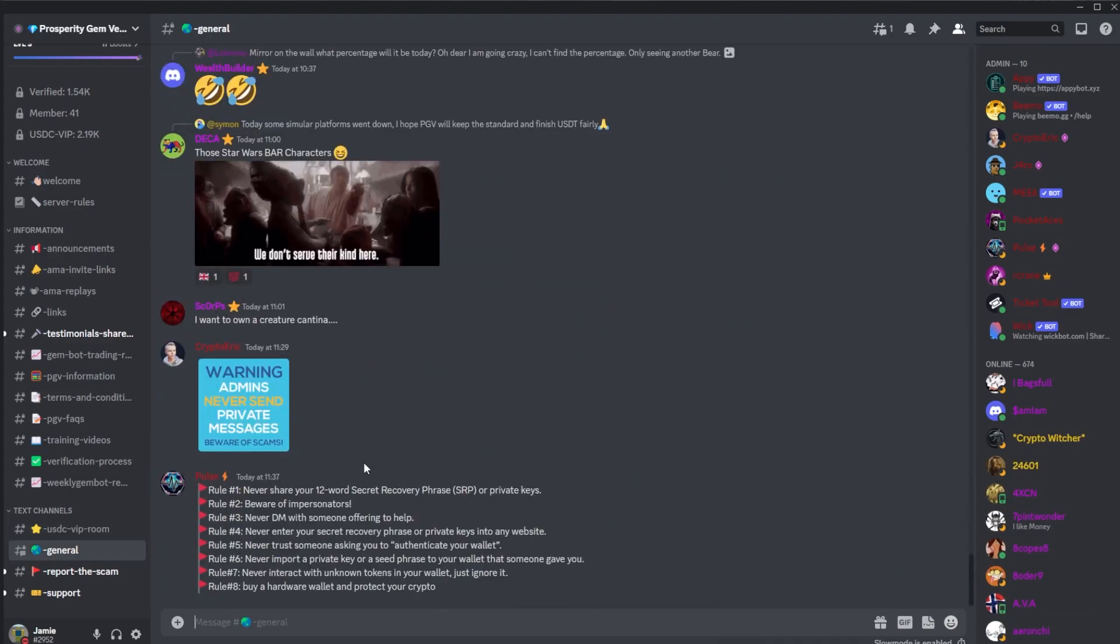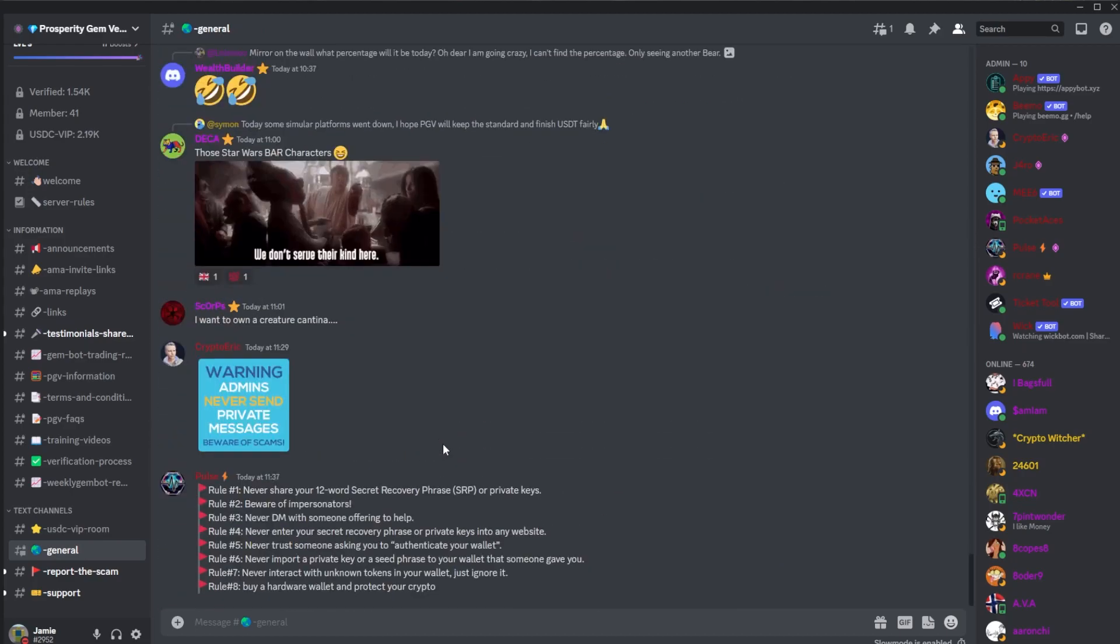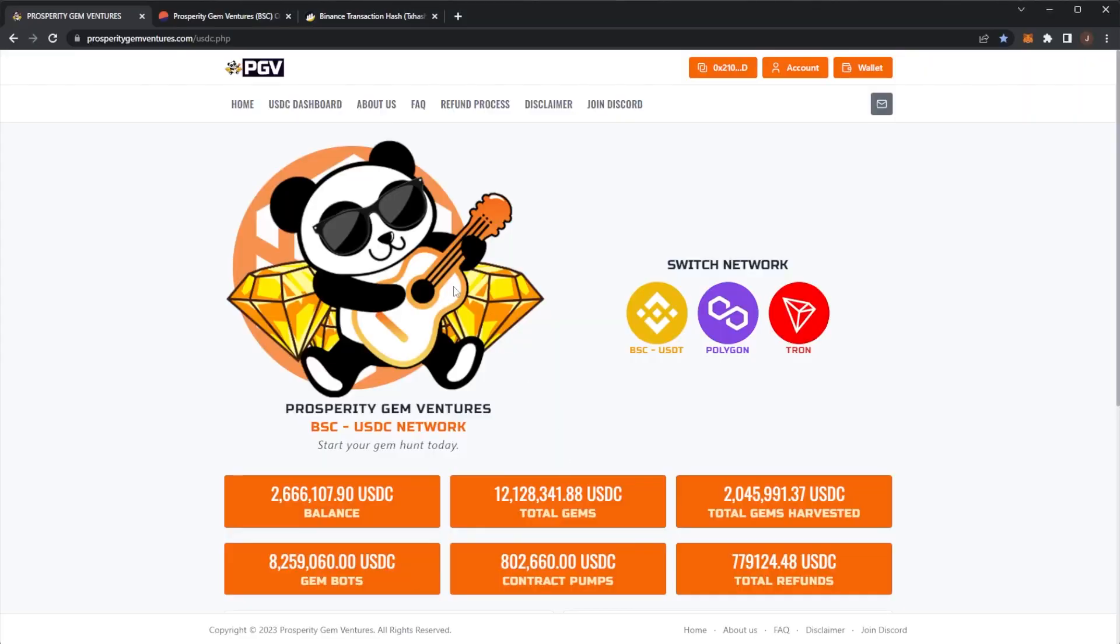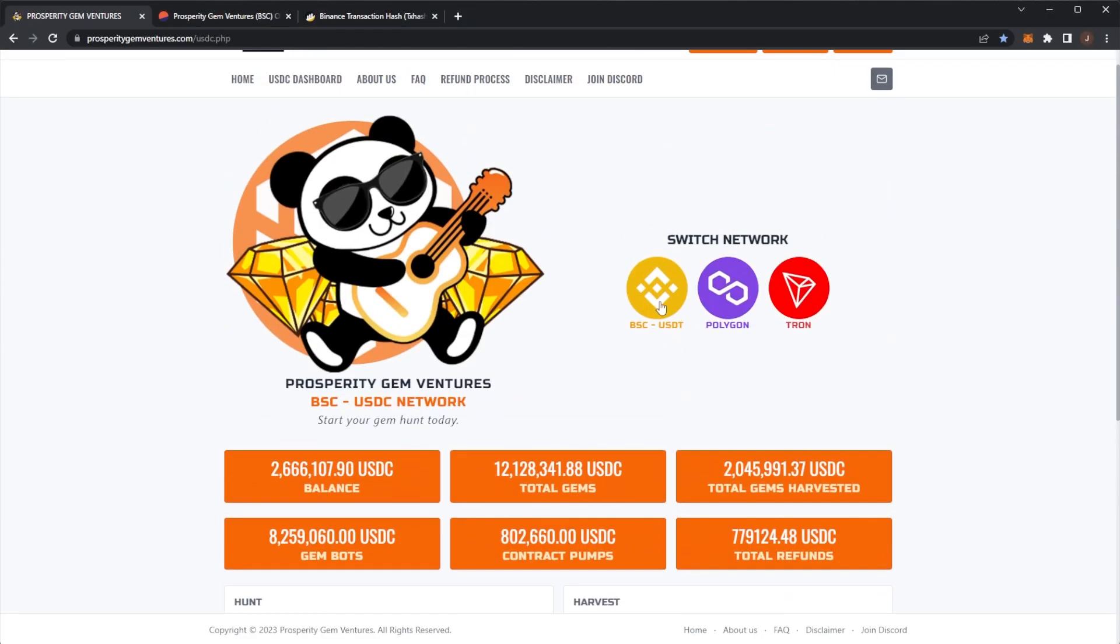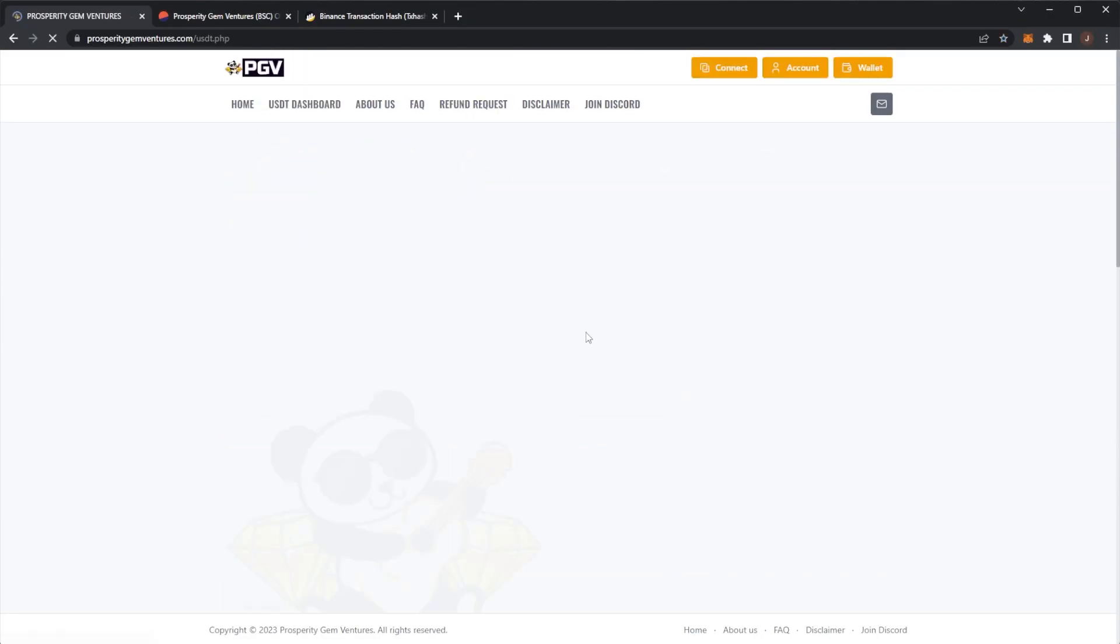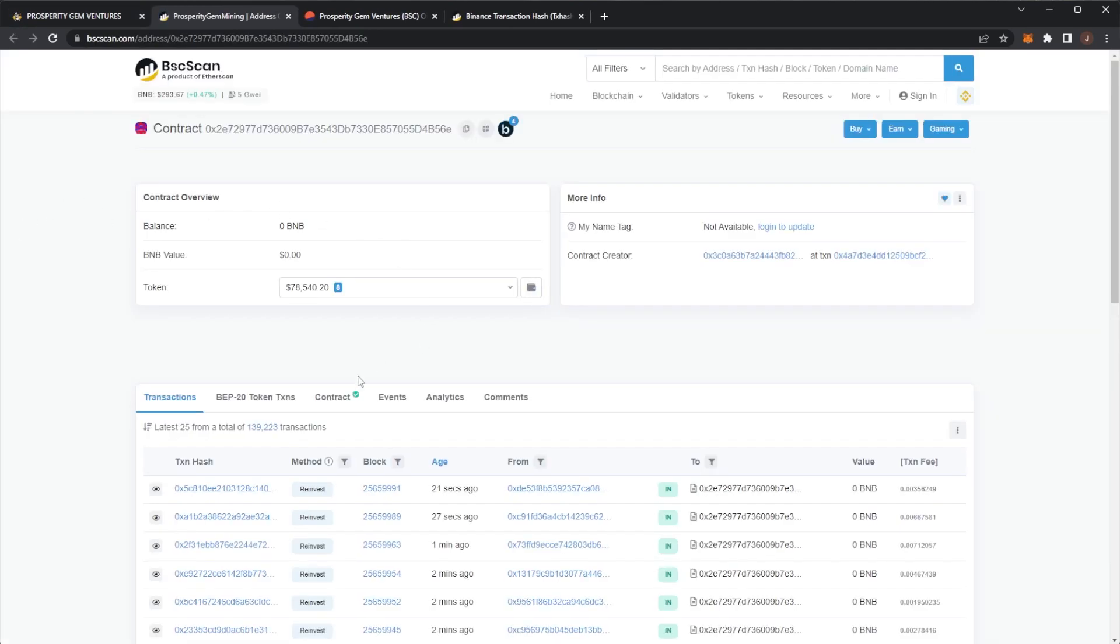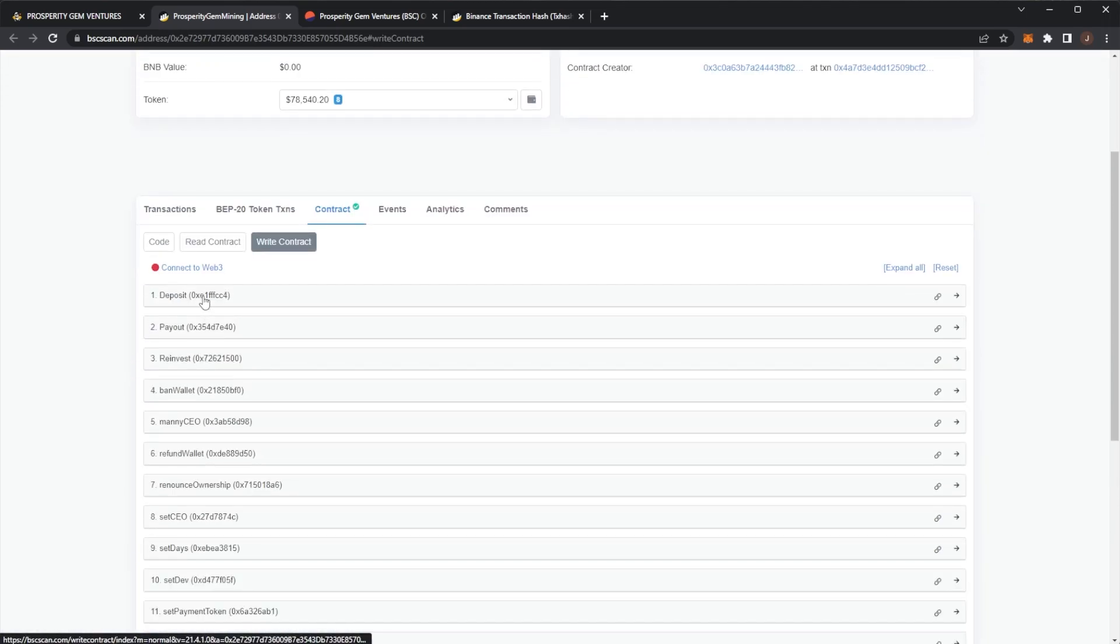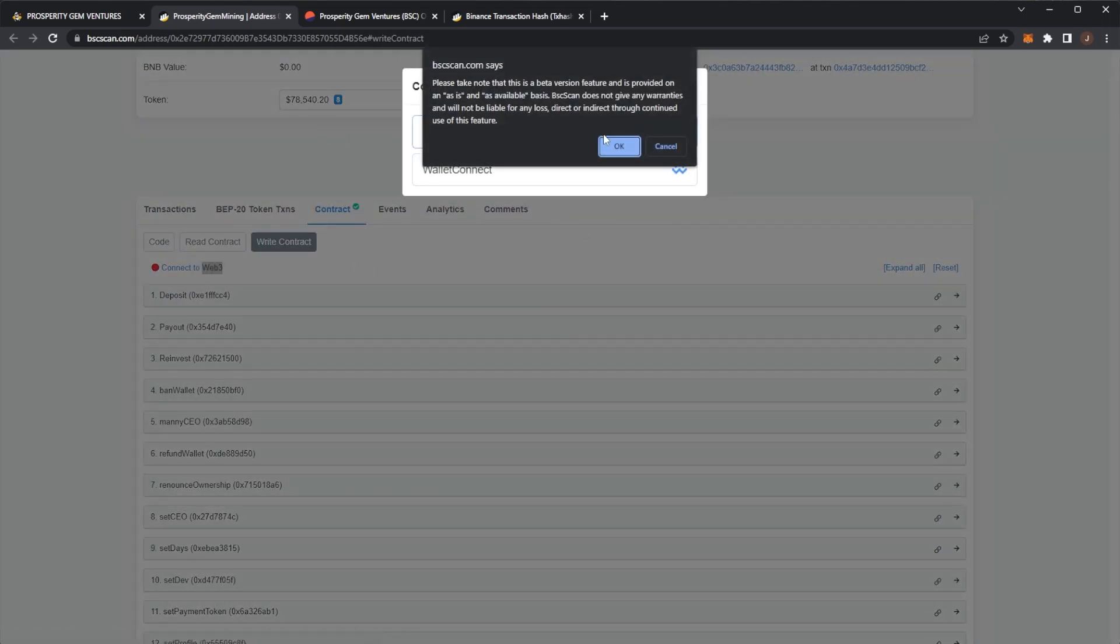People are a lot quieter now, just kind of relaxing and waiting for those refunds. You can be recompounding while you're waiting for your refunds. This is the USDT, but it's exactly the same on the other network. You click on the contract, go contract, write contract, connect to Web3, click your wallet, and then reinvest, hit write.